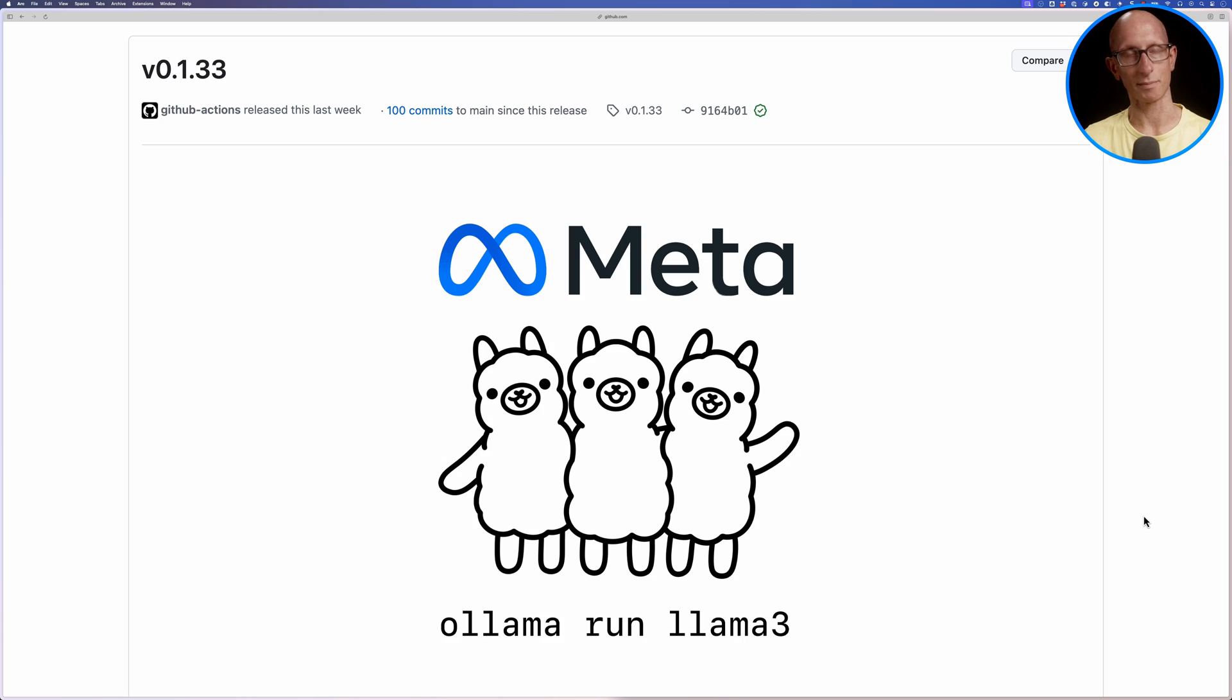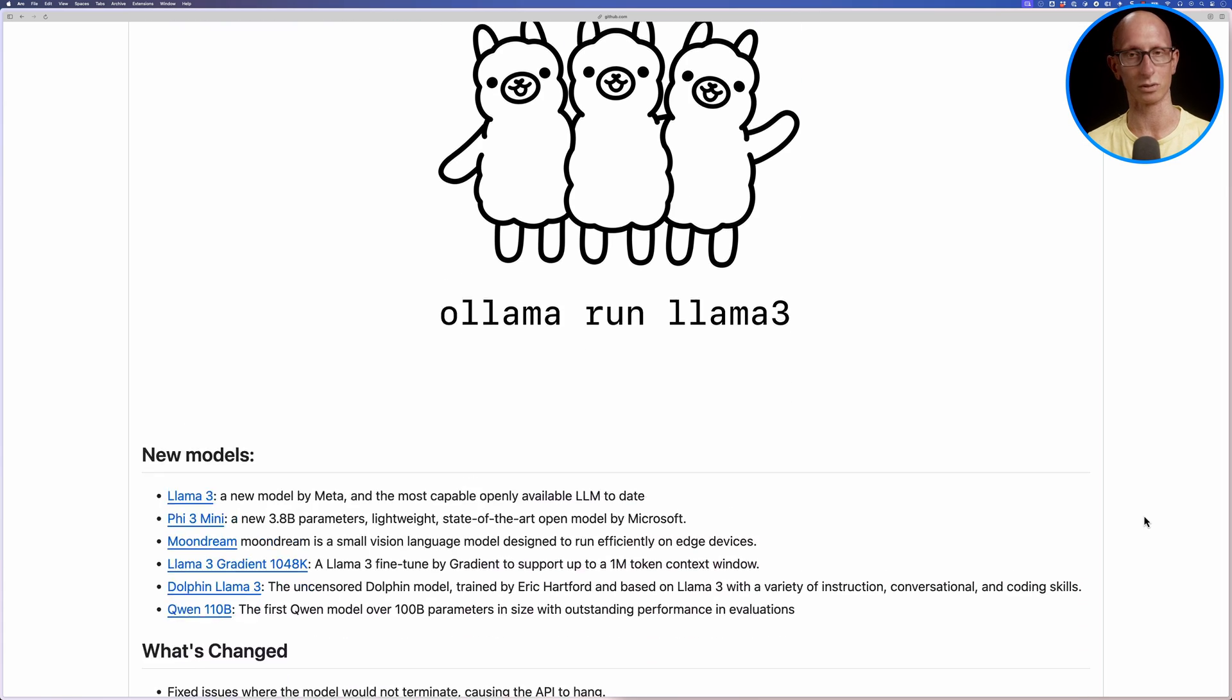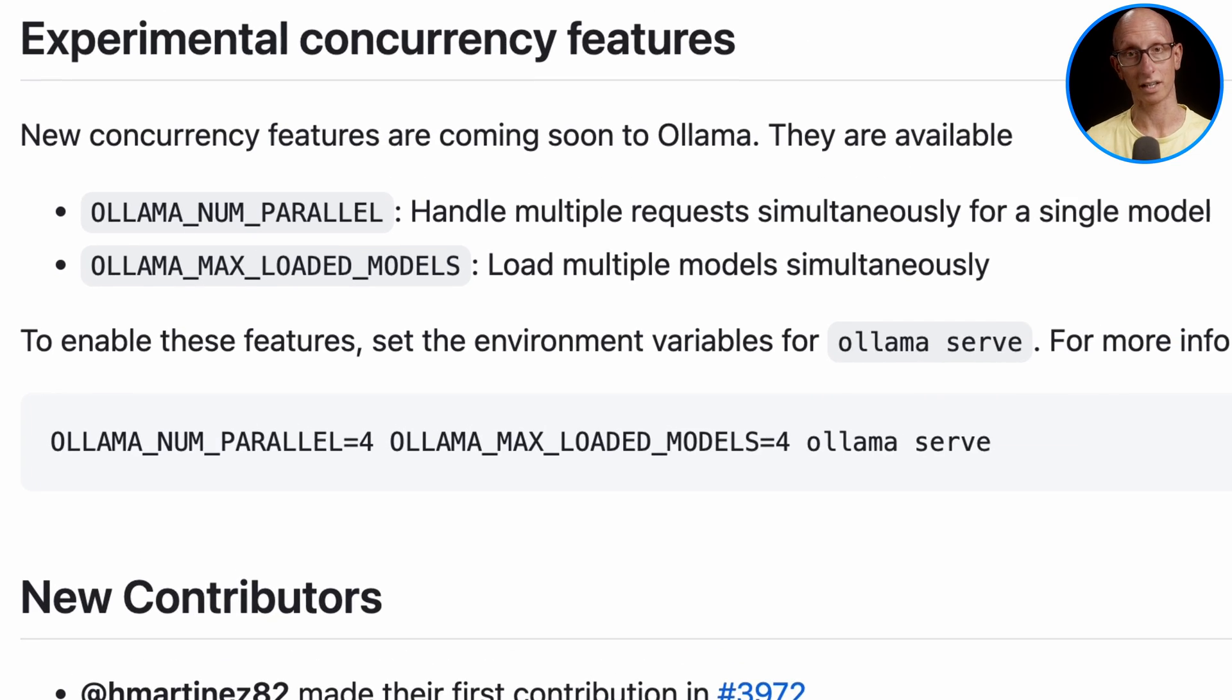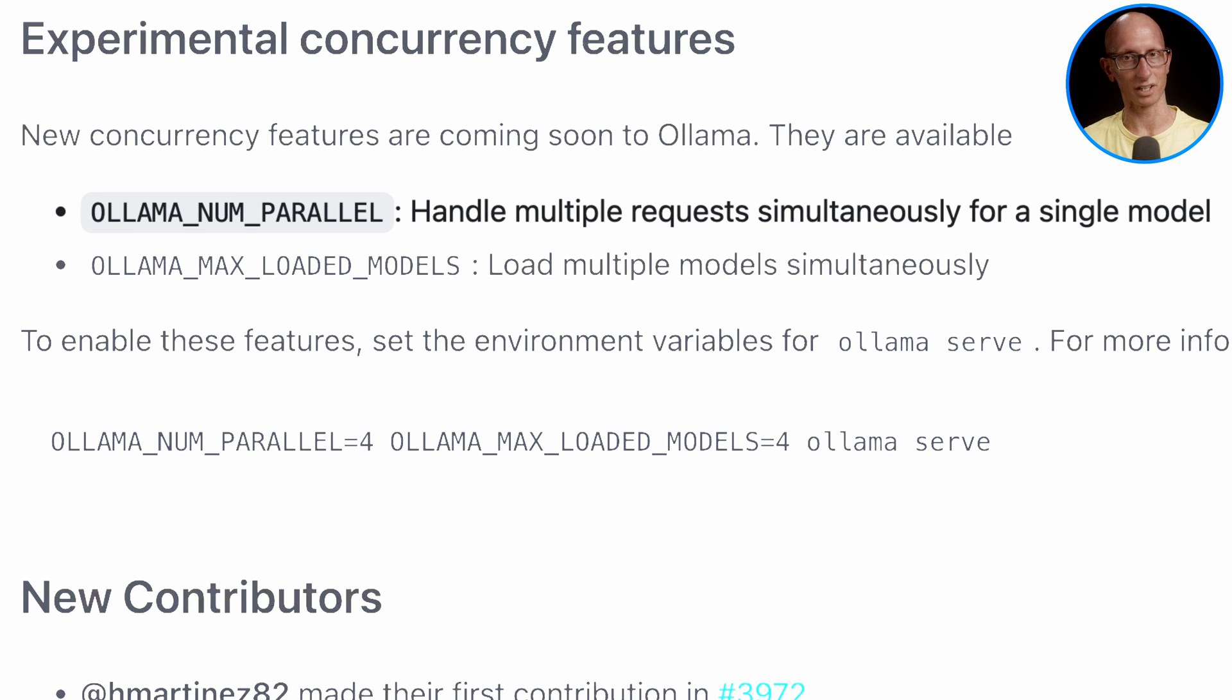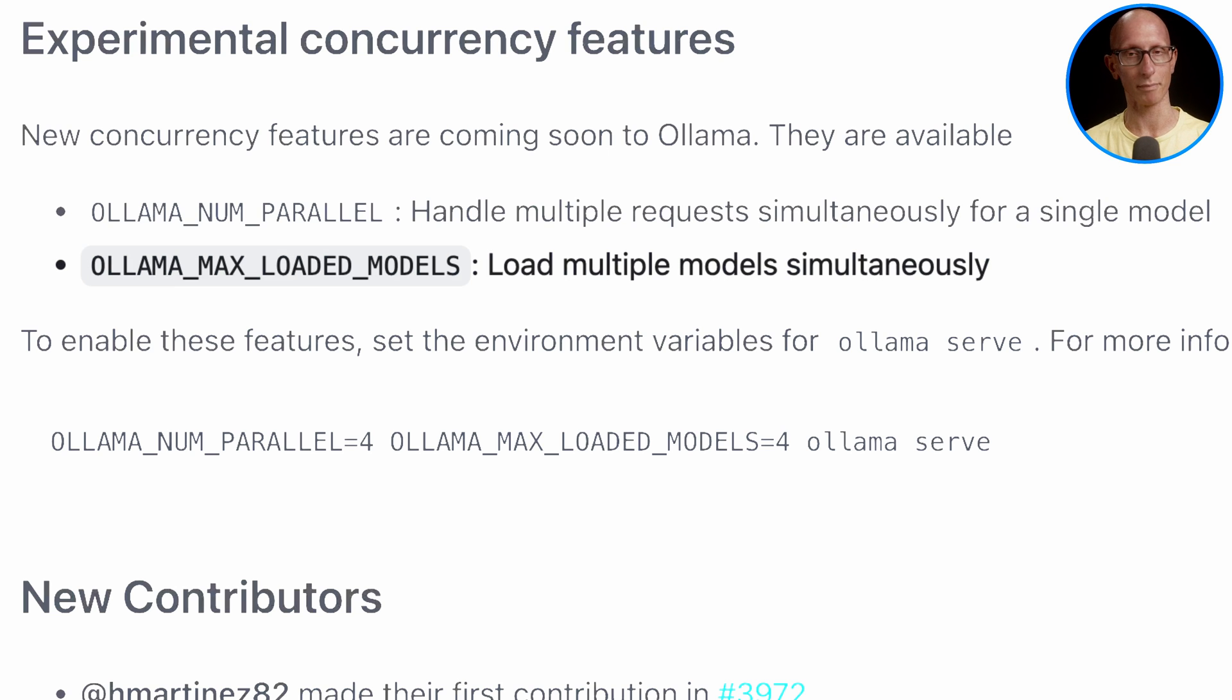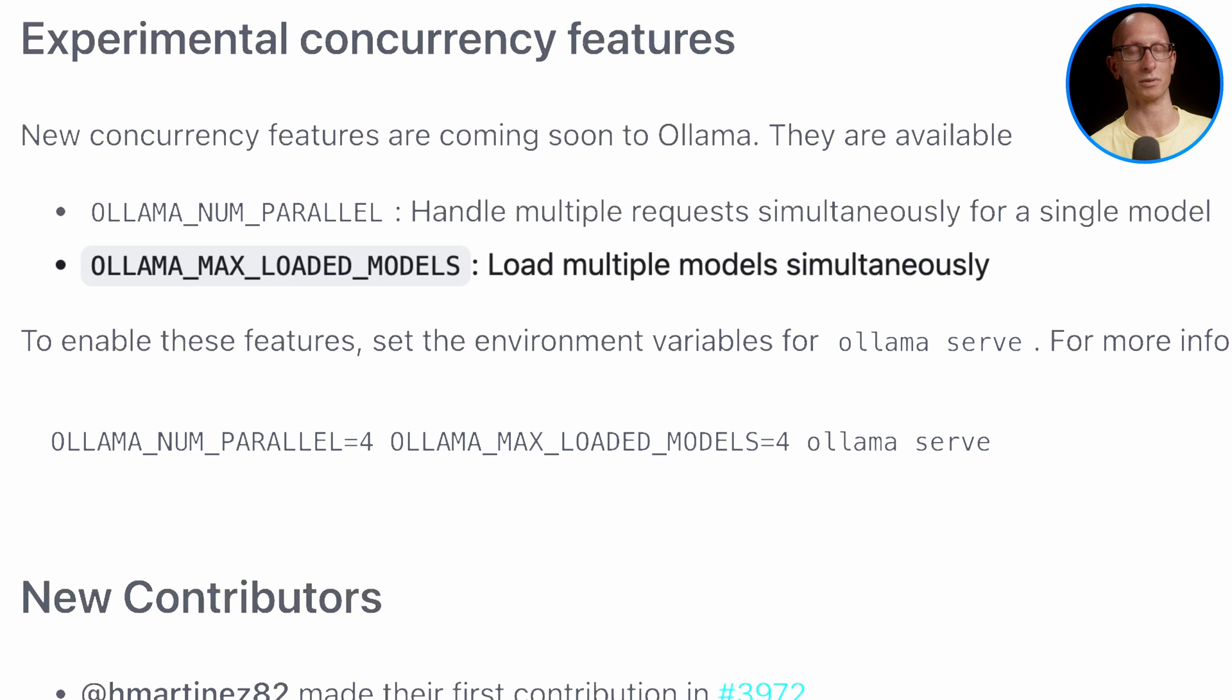The big ticket item of that release was Ollama 3 support. But if we scroll down a little bit, we see a section called experimental concurrency features. There are a couple of new environment variables. The first one is OLLAMA_NUM_PARALLEL, which lets us handle multiple requests simultaneously for the same model. The second one is OLLAMA_MAX_LOADED_MODELS, which lets us load multiple models simultaneously so we can run multiple different models at the same time.